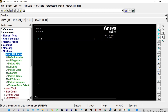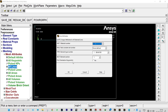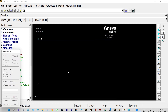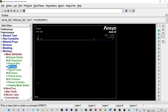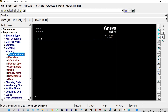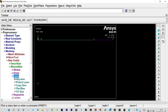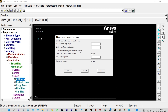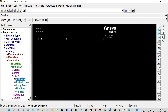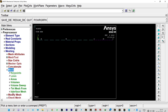For beam orientation we create an extra keypoint at x=0, y=−2. Now for meshing — Mesh Attributes, select all lines and pick keypoint 4 as the orientation keypoint. Then Size Controls, Manual Size, Lines, All Lines — number of element divisions per line equal to 10. Done. Finally, Mesh Lines, Pick All — meshing is complete.